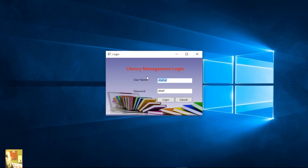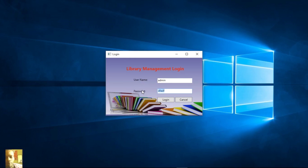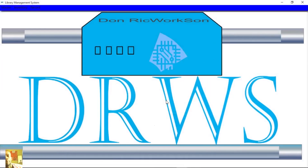Now if you type in any invalid values — invalid username or password — you will get the same error. Let's try out a valid password. The username is admin, and then the password has to match. I type in the right password. I have not hidden this password yet because I'm still working on it — I have some more features to work on. So now we're logging in.